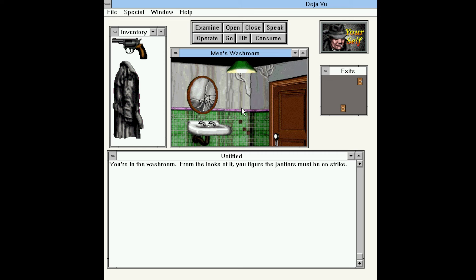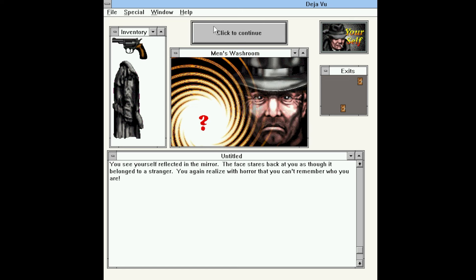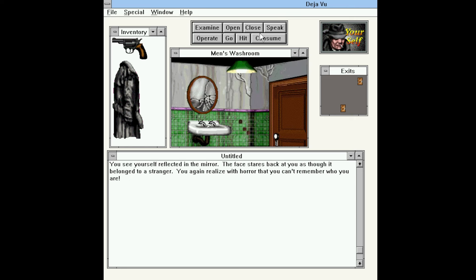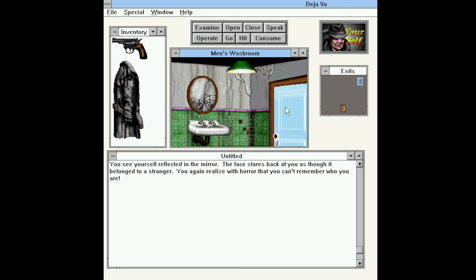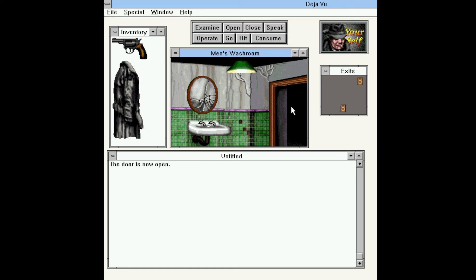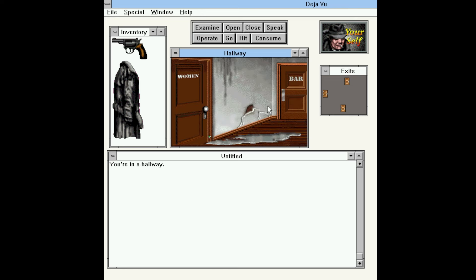You're in the washroom. From the looks of it, you figure the janitors must be on strike. Let's take a look in the mirror. You see yourself reflected in the mirror. The face stares back at you as though it belonged to a stranger. You again realize with horror that you can't remember who you are. That's inconvenient. We could play around with the sink if we wanted to, but there's no really reason to. So let's go ahead and open the door and leave.